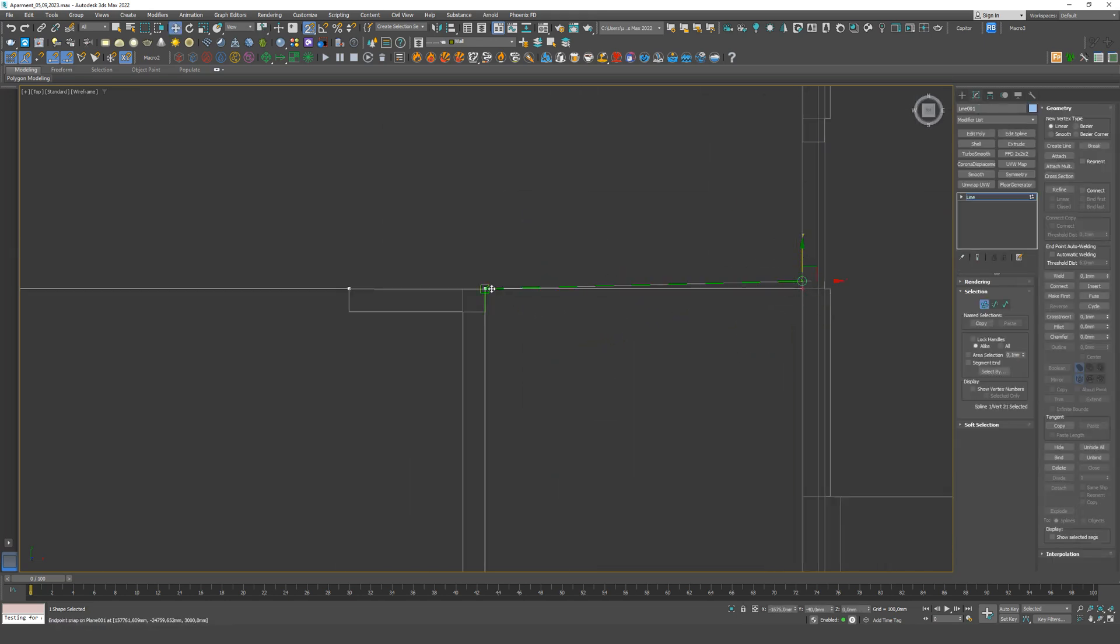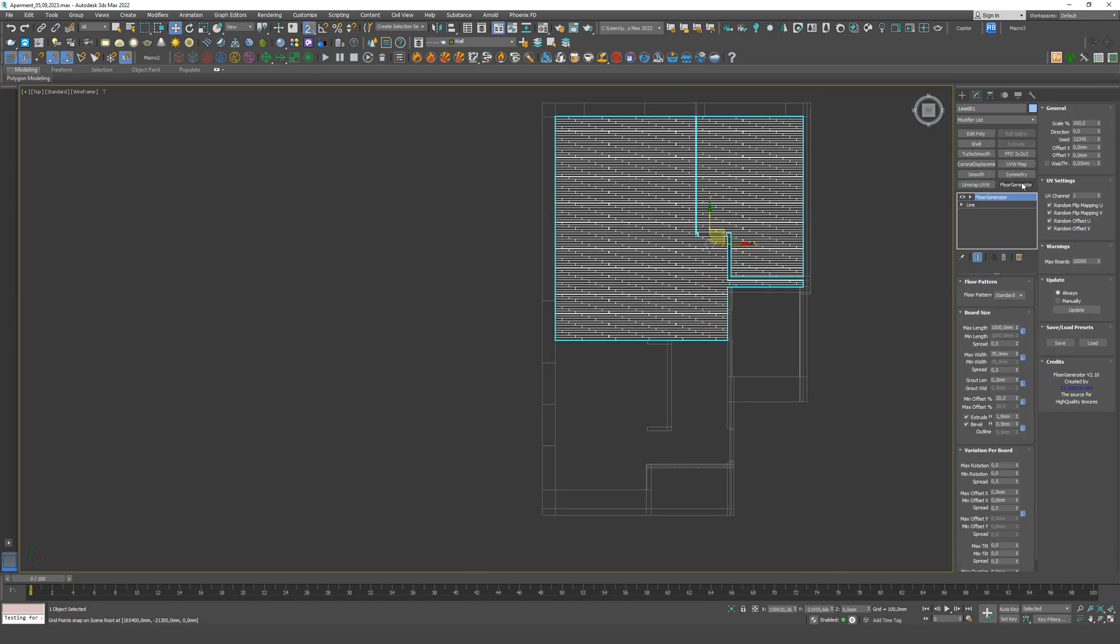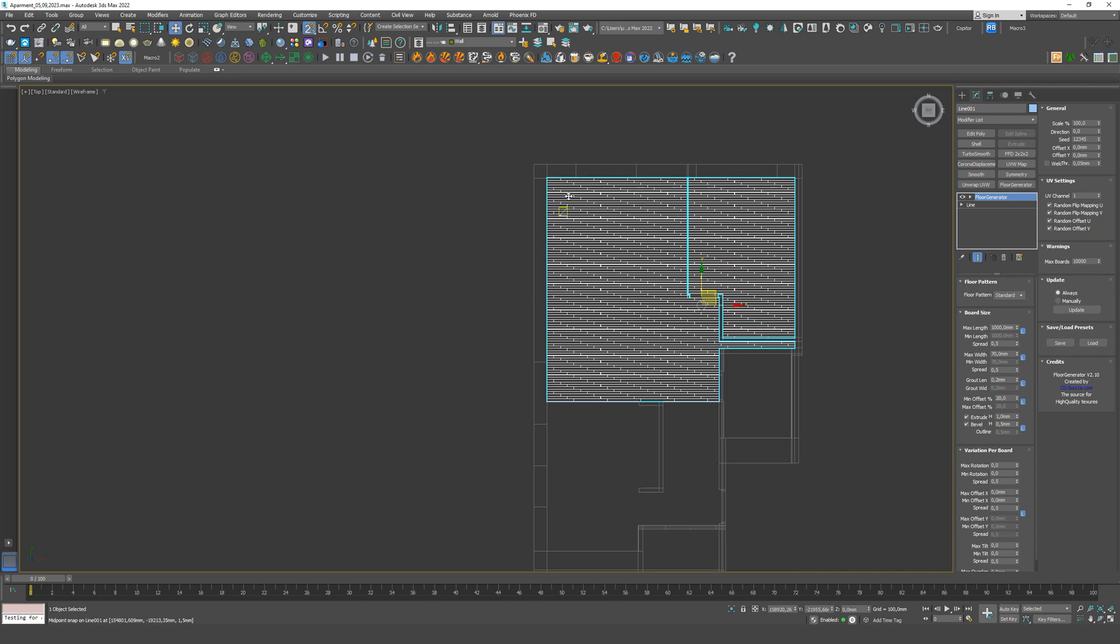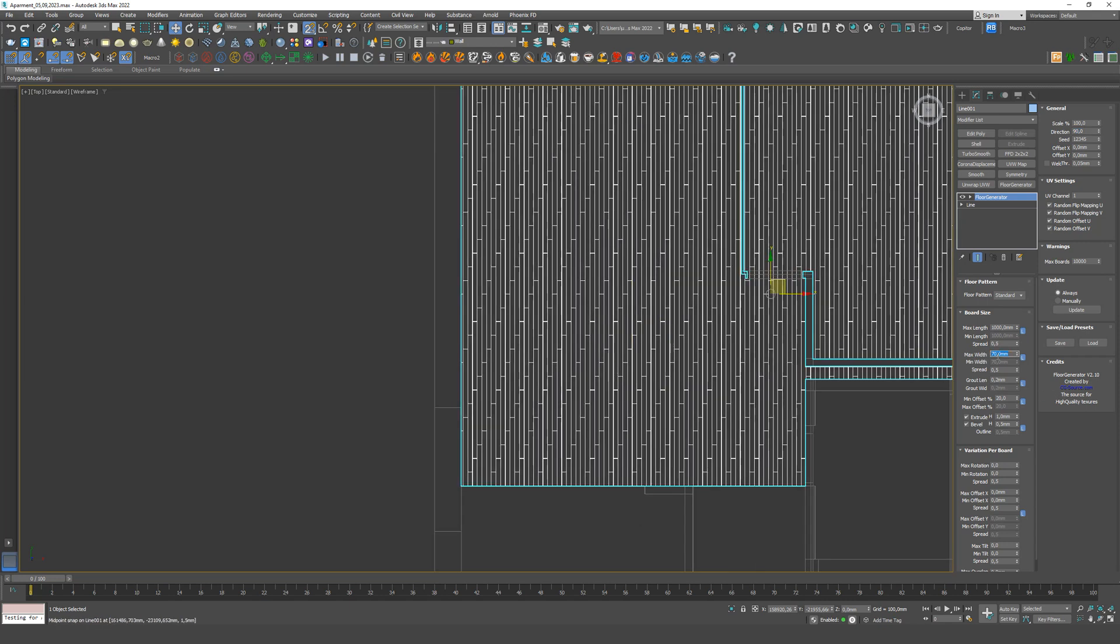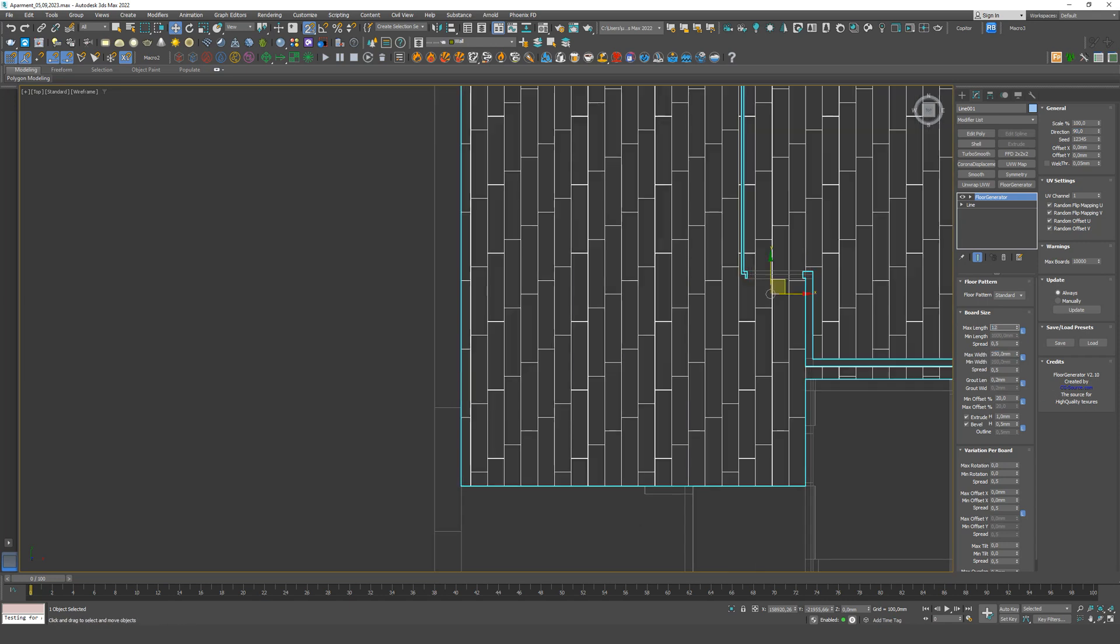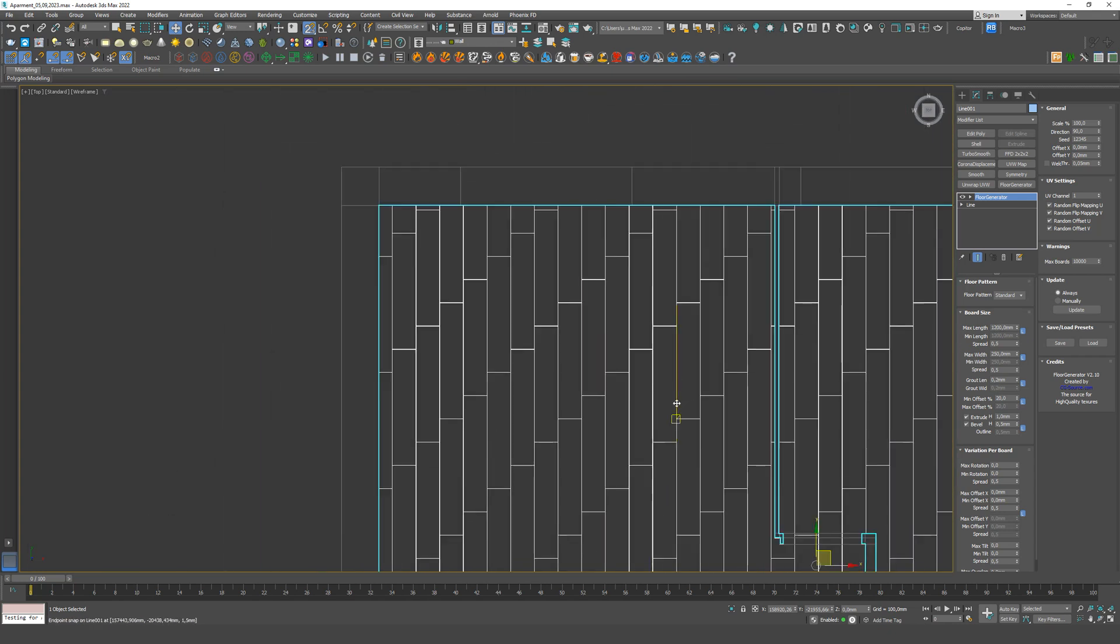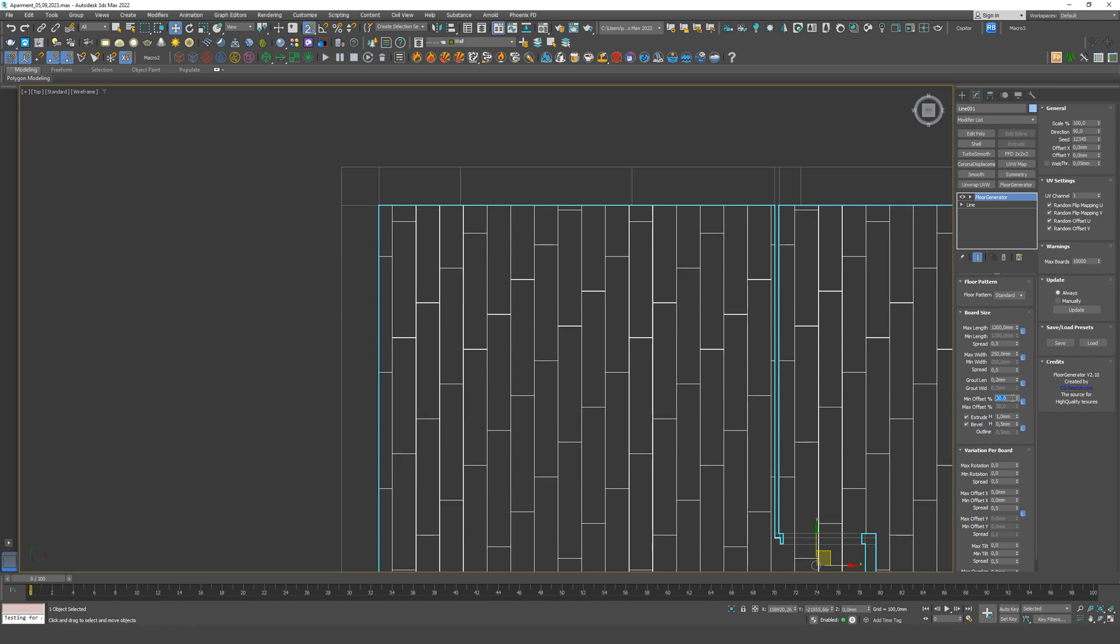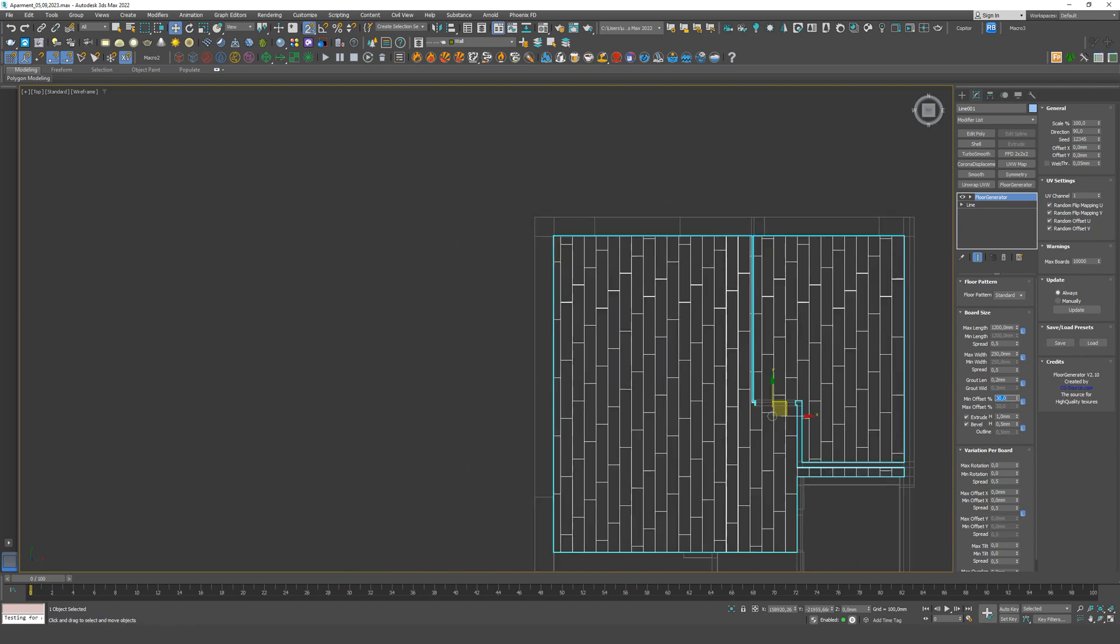All points can be adjusted. When we have closed the spline and done everything, we apply the floor generator. By the rules, the long side should be perpendicular to the light source, the window. So let's rotate it to 90 degrees. Let's make the dimensions. To get rid of these stairs, we need to change the offset. Usually it's 30 percent, but it all depends on the type because there are different ones. This is how it turned out.